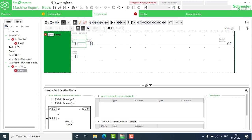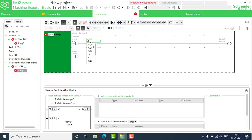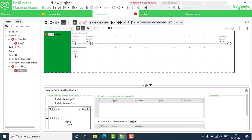We have to address the same numbers: I_0 is the start button, addressed as I_0, and I_1 is the stop button. For the output, go to Q_0, and here also we have to put Q_0.